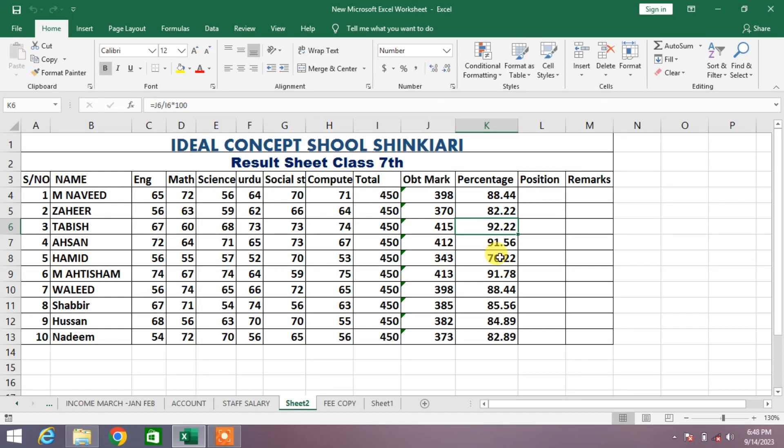Hello friends, welcome to your very own channel FemiHow. In this very short video tutorial you are going to learn how to align text or numbers in MS Excel.